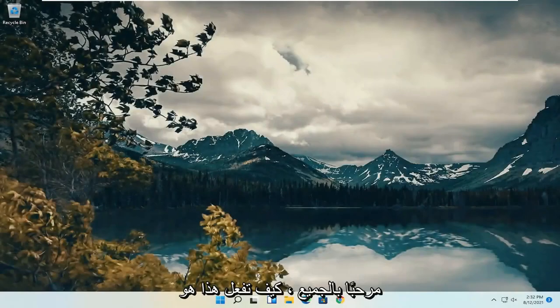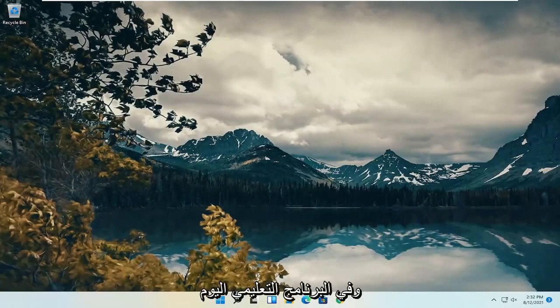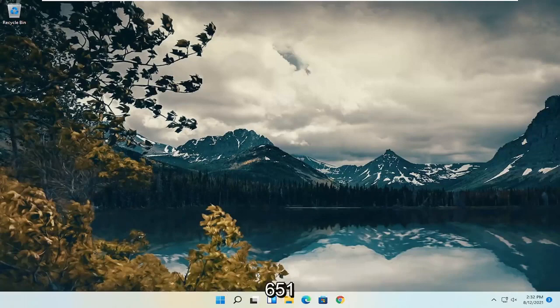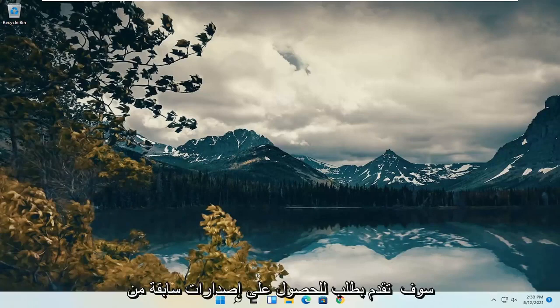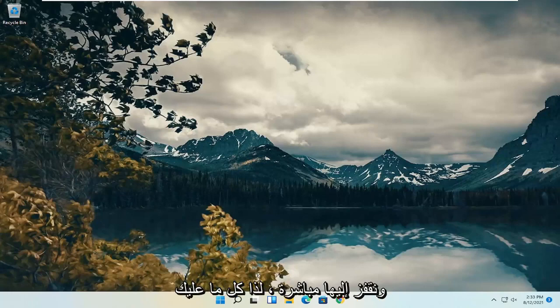Hello everyone, how are you doing? This is MD Tech here with another quick tutorial. In today's tutorial, you guys need to resolve error code 651 that you are experiencing on your Windows 11 computer. This tutorial will apply for earlier versions of Windows as well. Let's go ahead and jump straight into it.